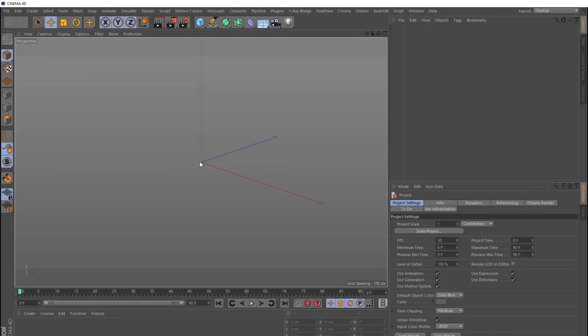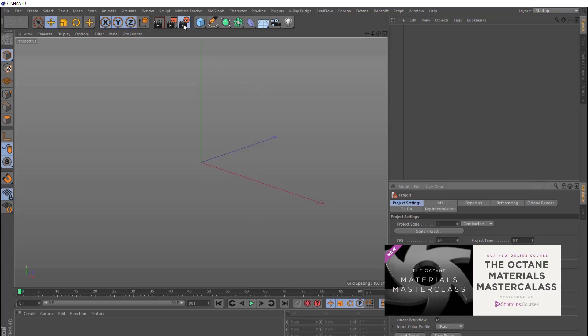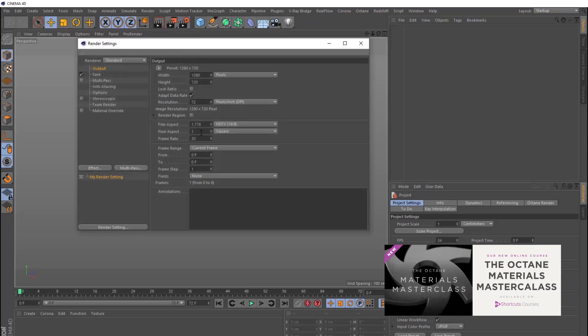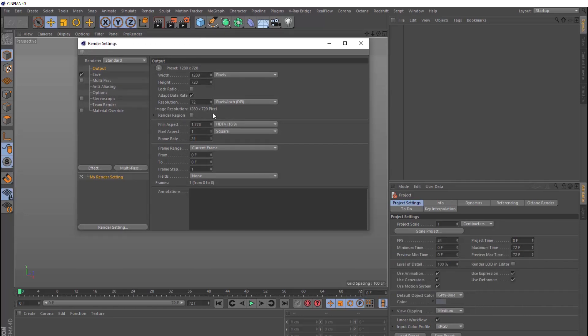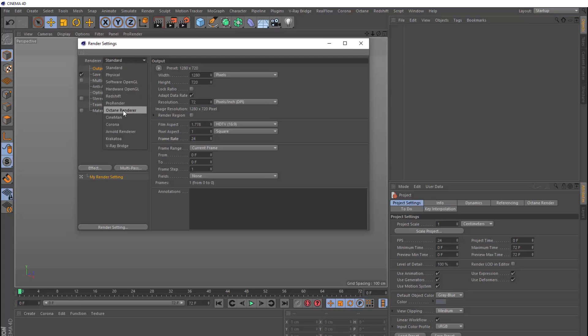Okay, so let's quickly set up our scene here. We'll change the project settings to 24 frames per second, and we'll also change that up here in the render settings. And we'll be rendering this effect with the Octane plugin. So if you have that, you'll also want to switch that on here. Then we'll close that.